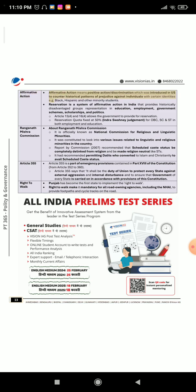Affirmative action means positive discrimination, which was introduced in the U.S. to counter historical patterns of prejudice against individuals with certain identities, e.g., Black, Hispanic, and other minority students. Reservation is a system of affirmative action in India that provides historically disadvantaged groups' representation in education, employment, government schemes, scholarships, and politics. Articles 15(4) and 16(4) allow the government to provide for reservation. The reservation quota is fixed at 50% per the Indra Sawhney judgment, for OBC, SC, and ST in both employment and education.